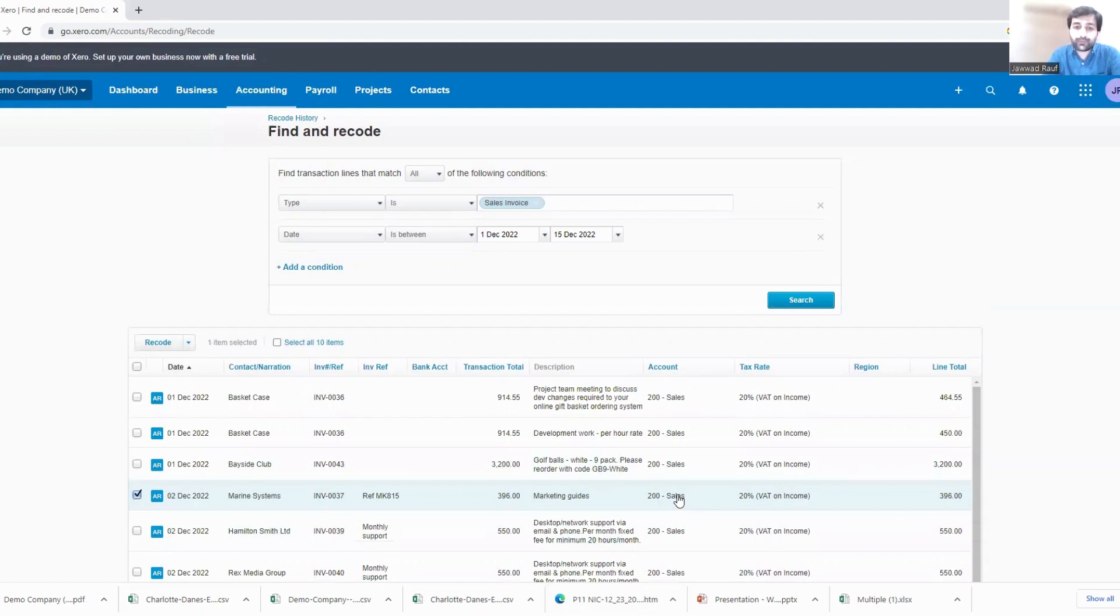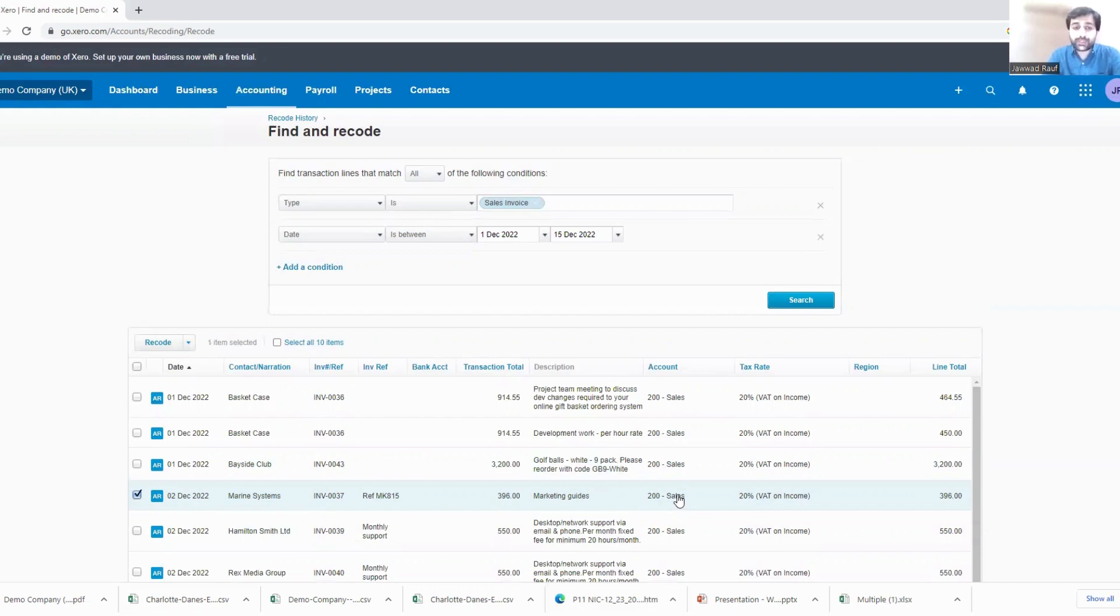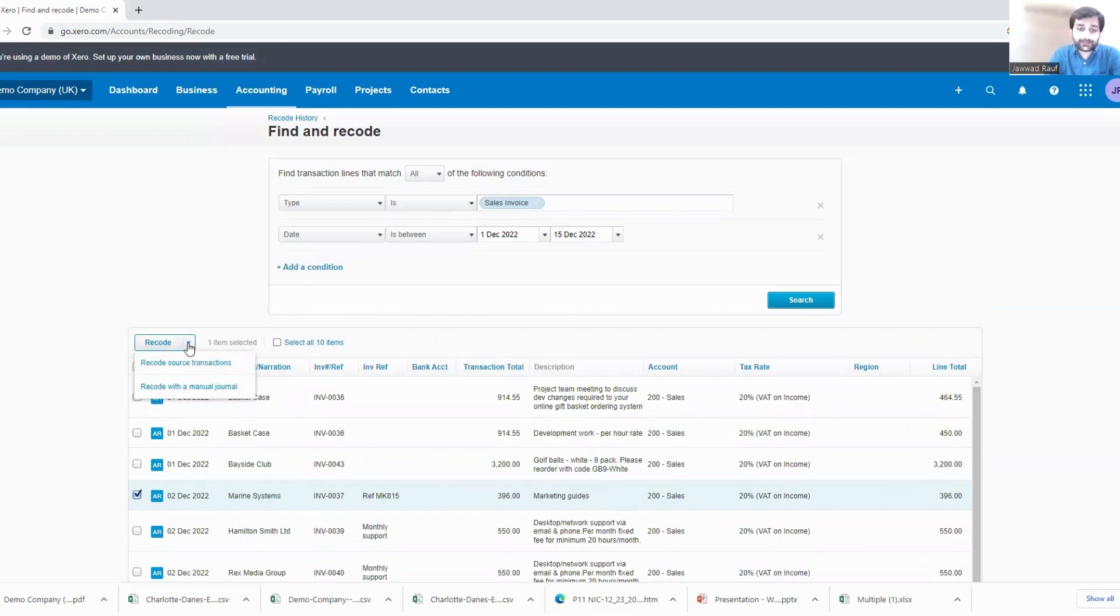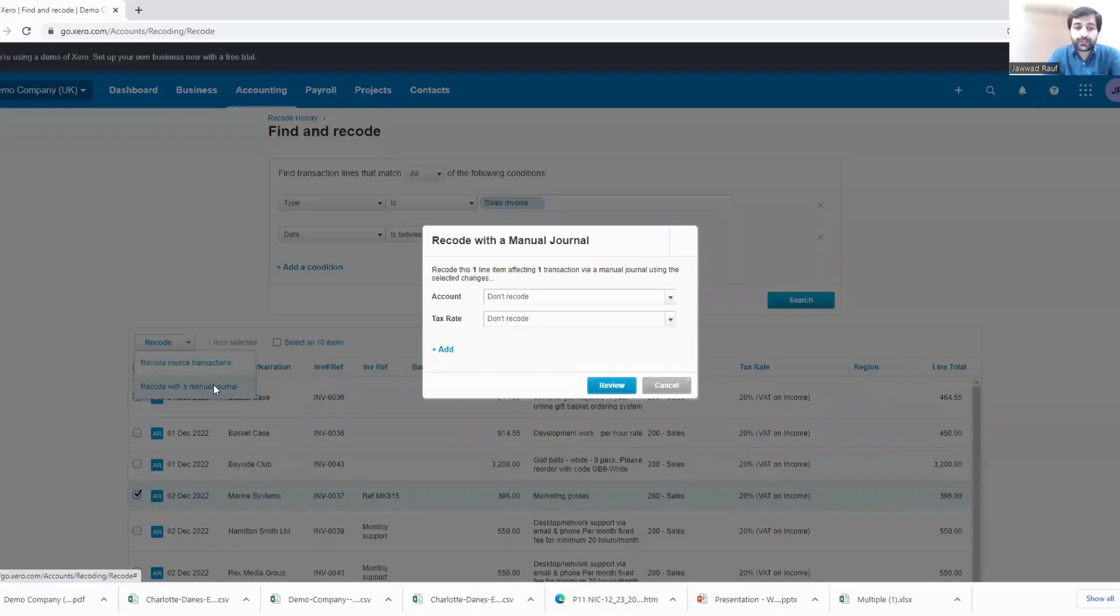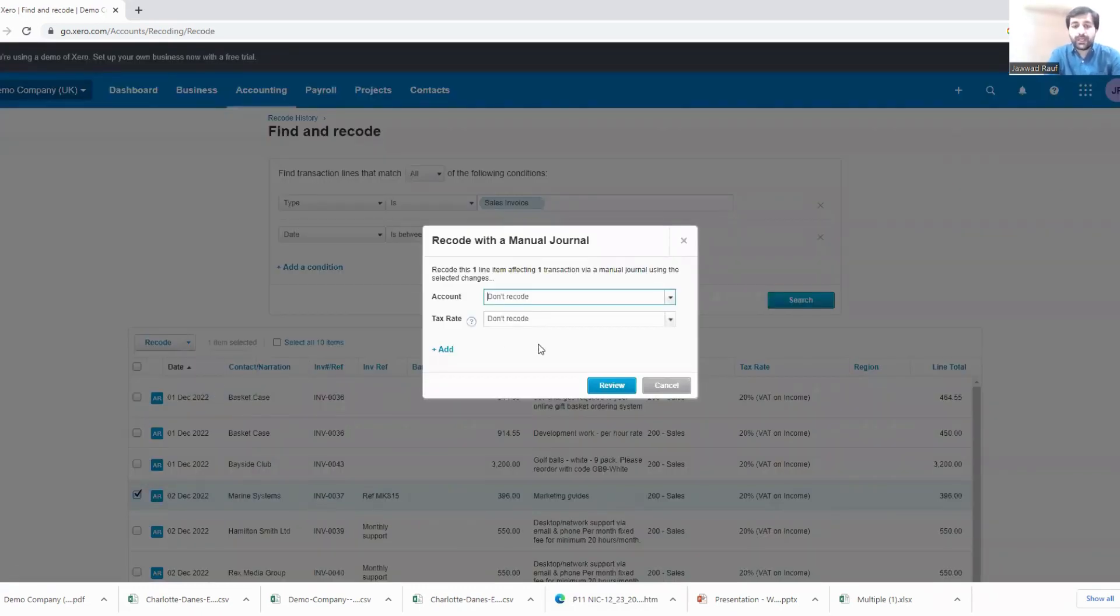Now if I want to do the change of account, the change of the accounting head where it should be posted, then I'll go into the Recode. And you can see here - recode the source transaction, recode with a manual journal. So what I'm gonna do is I'm gonna recode with a manual journal.